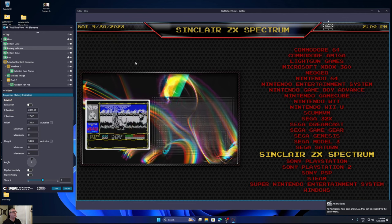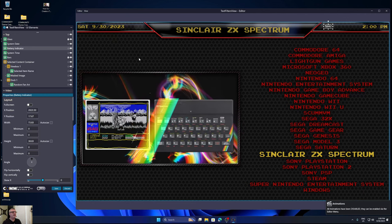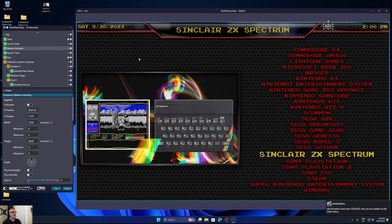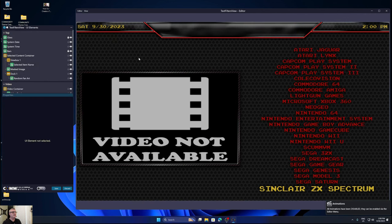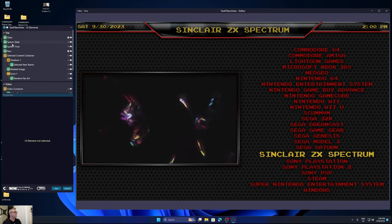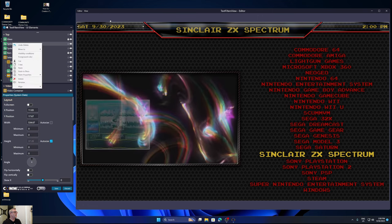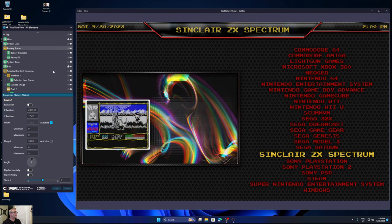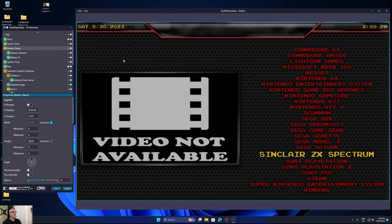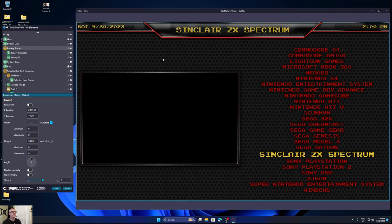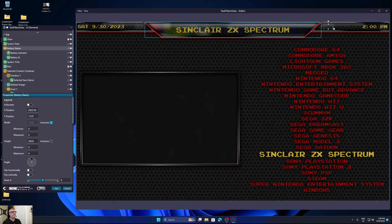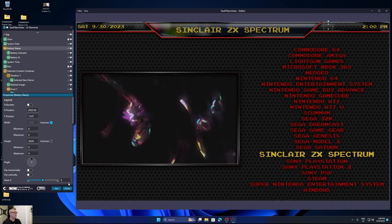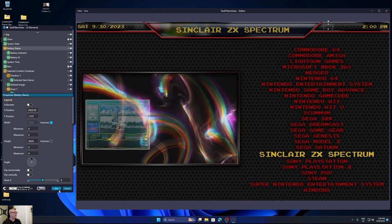Again, click on battery indicator. Move your mouse over to the editor. Hit the delete key. Right click on system date. Paste in place. There you go. Hit save.